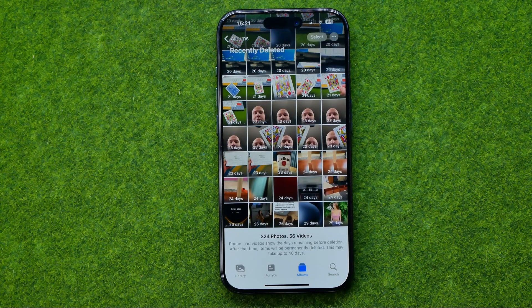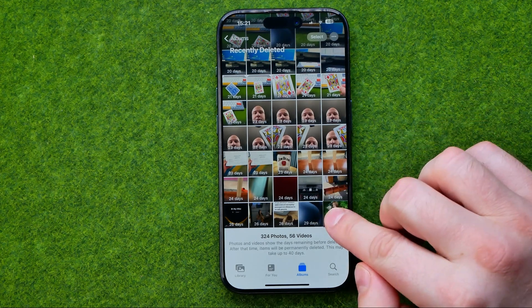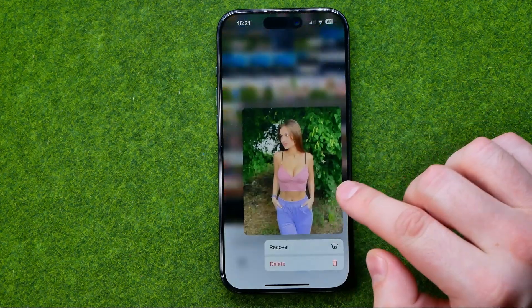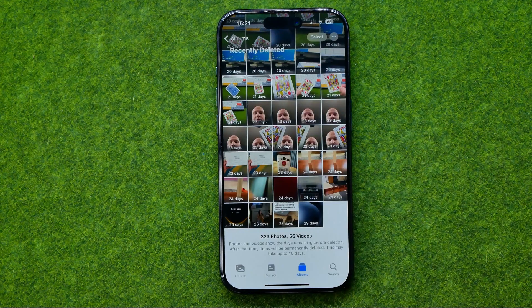To recover a photo, all we have to do is long press on it and then tap Recover.